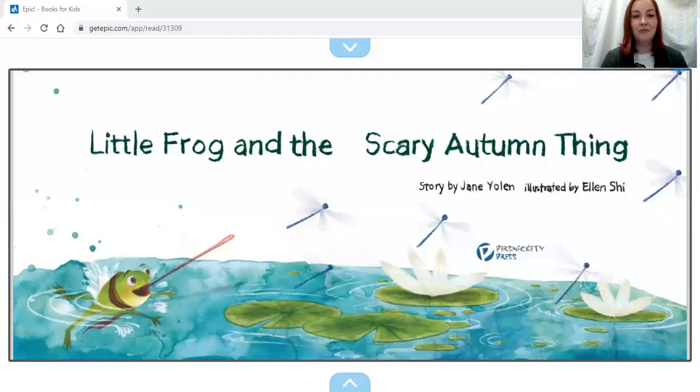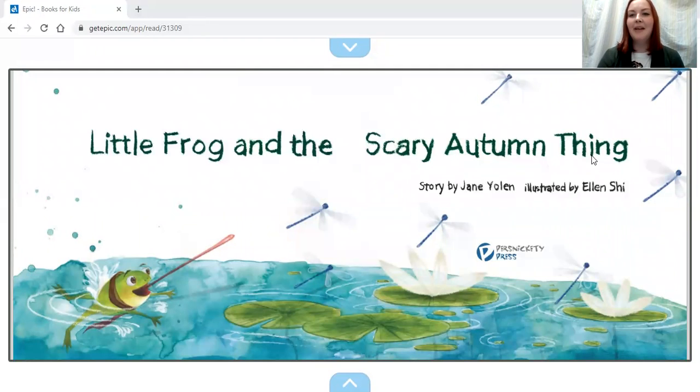Hello everyone, today's story is gonna—I'm gonna have to share my screen so that you can see the story. It's on a website called Epic. I'm not sure if you have used Epic before, there we go, but it